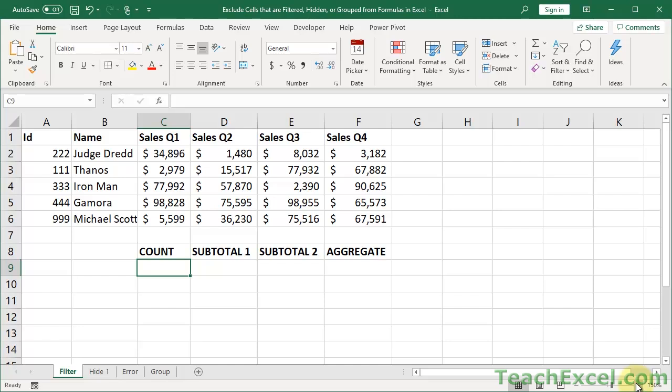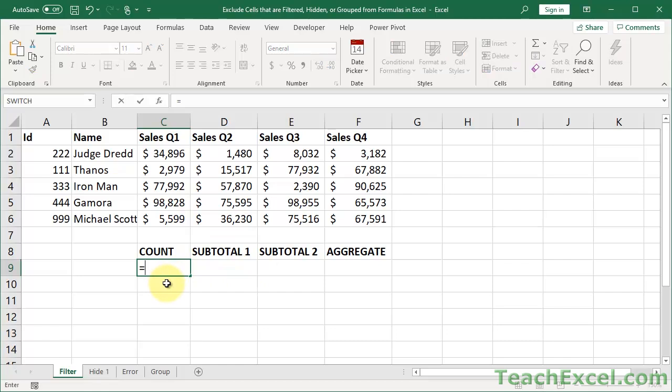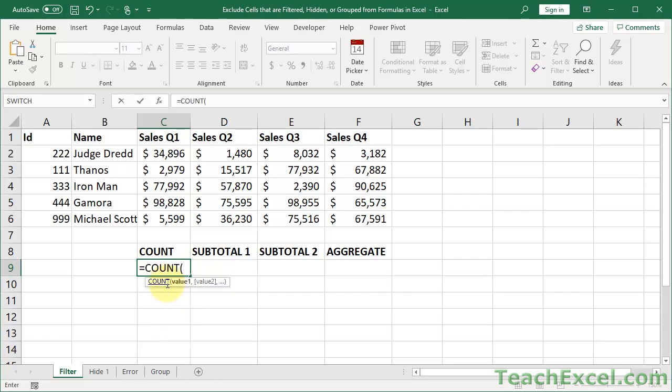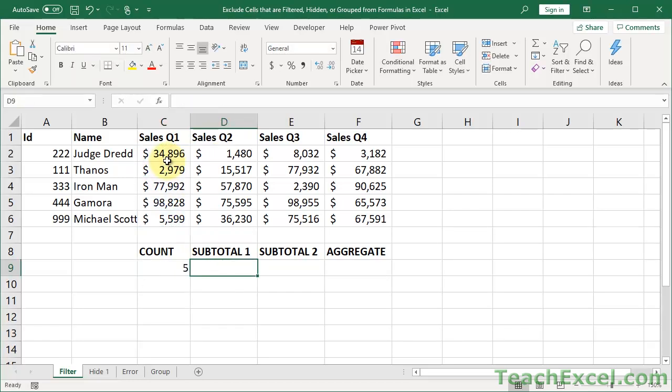To show you how this works, let's get started with some sample data. Let's say I have a little tiny data table here, and I just want to count how many rows there are in it. So let's go with the first way, regular count formula. Select the data. Easy peasy, 5.